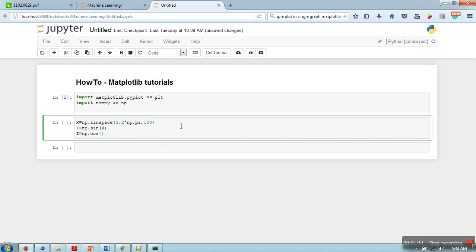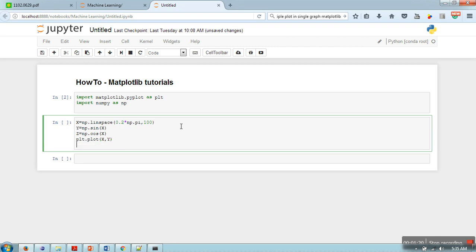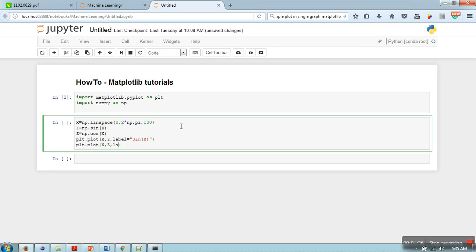Then we will plot here x, y. plt.plot x, z. And here we will specify a label, let's say sine x, and here we will write cos x.